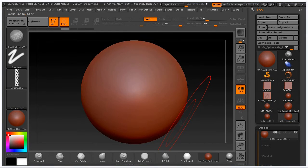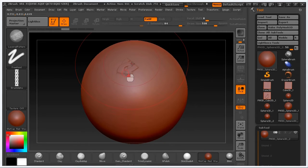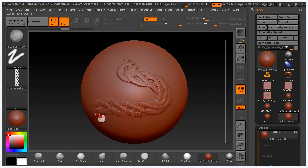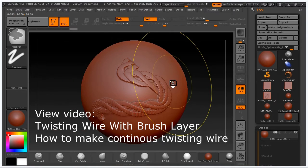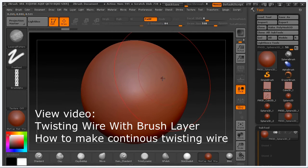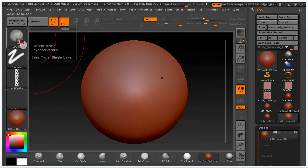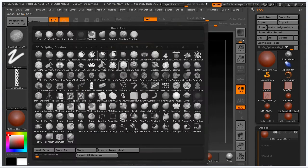In this video I'll show you how to make a brush icon for a custom brush like this. This is from my last video on how to make a twisting wire — this is the layer brush right here.